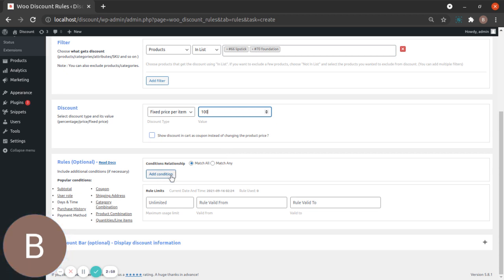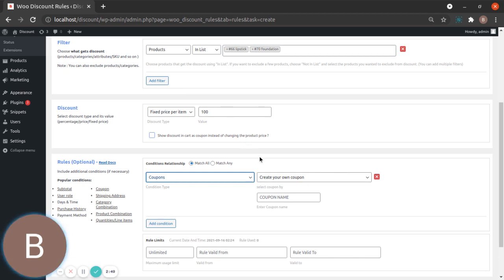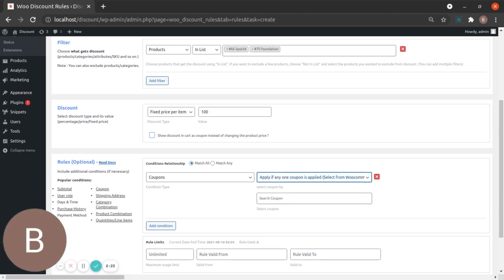Now it's time to add the condition. Our condition today is coupons — everybody loves coupons! Click Add Condition and go to Coupons. In the coupon section you get two options: one is to select a coupon you've already created using WooCommerce, or you can create your own coupon right here, which is a zero-value coupon. There's also an option which says 'Apply if any one coupon is applied' from WooCommerce. But today we don't want a WooCommerce coupon, so we're going to create our own.